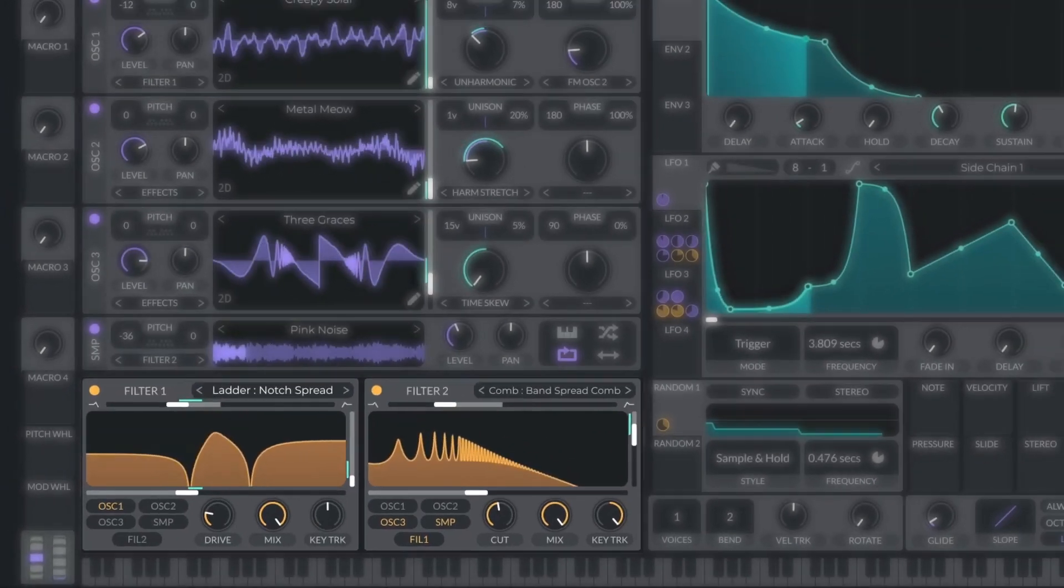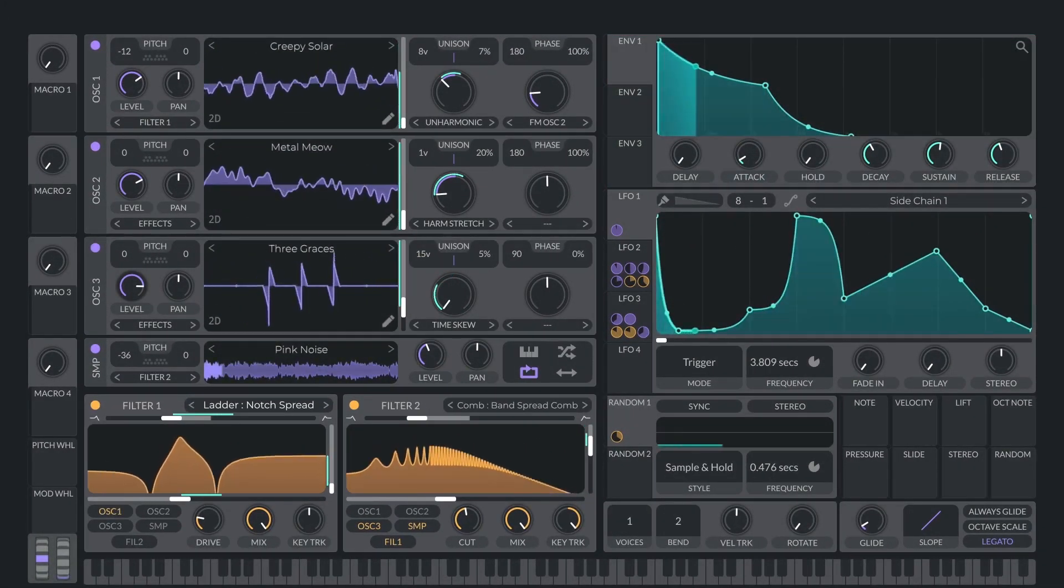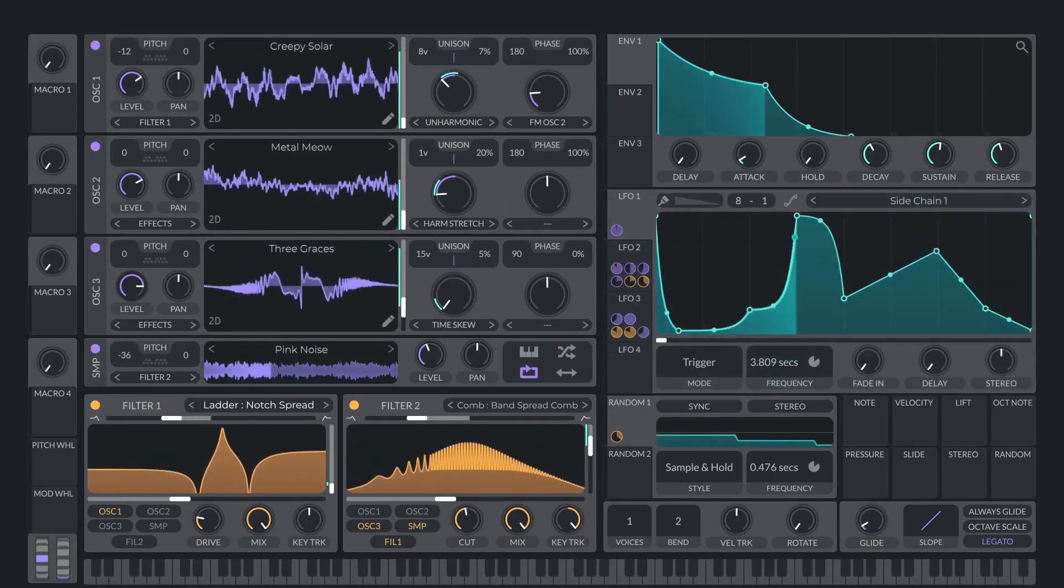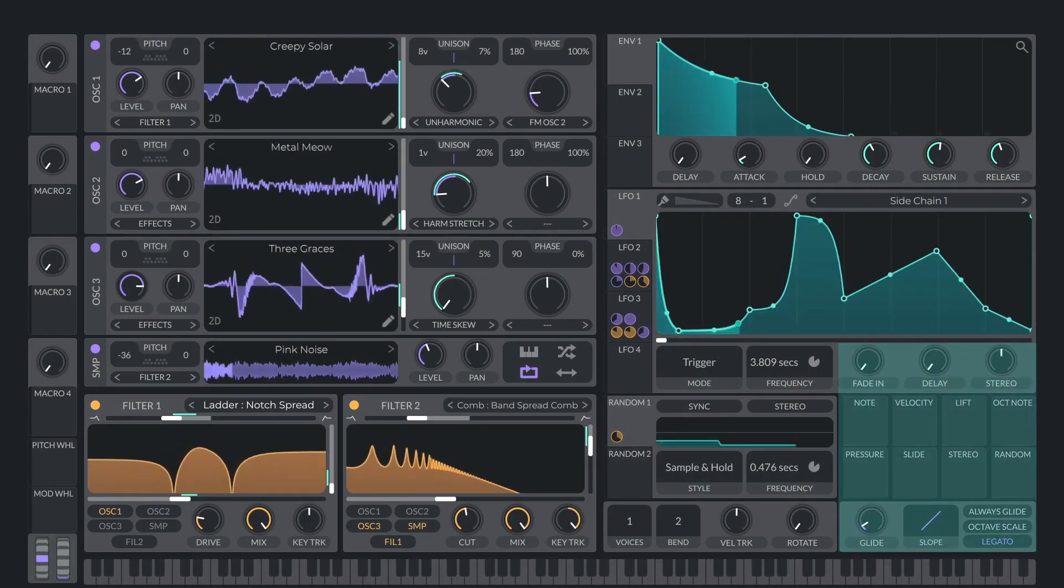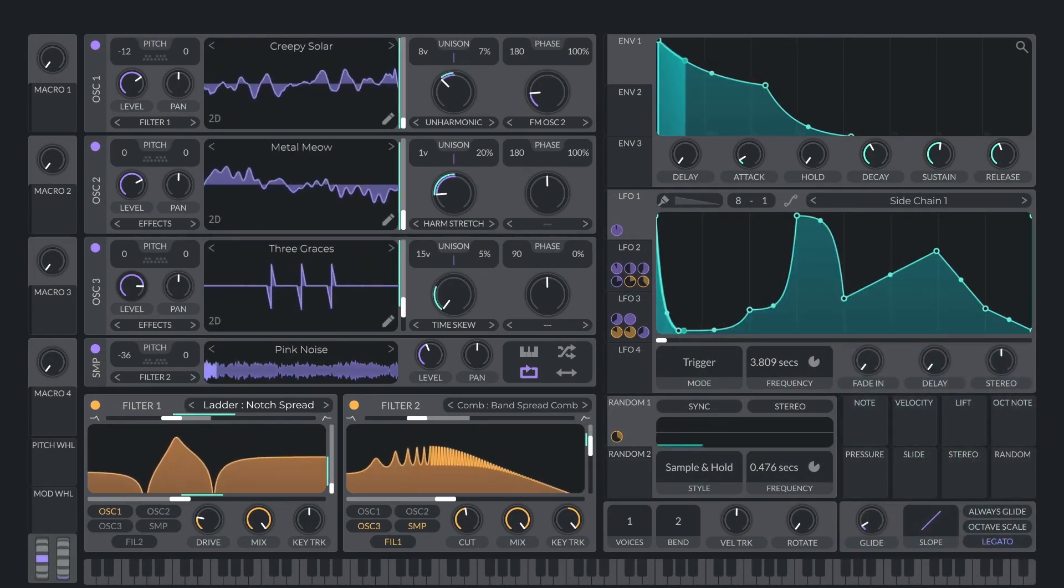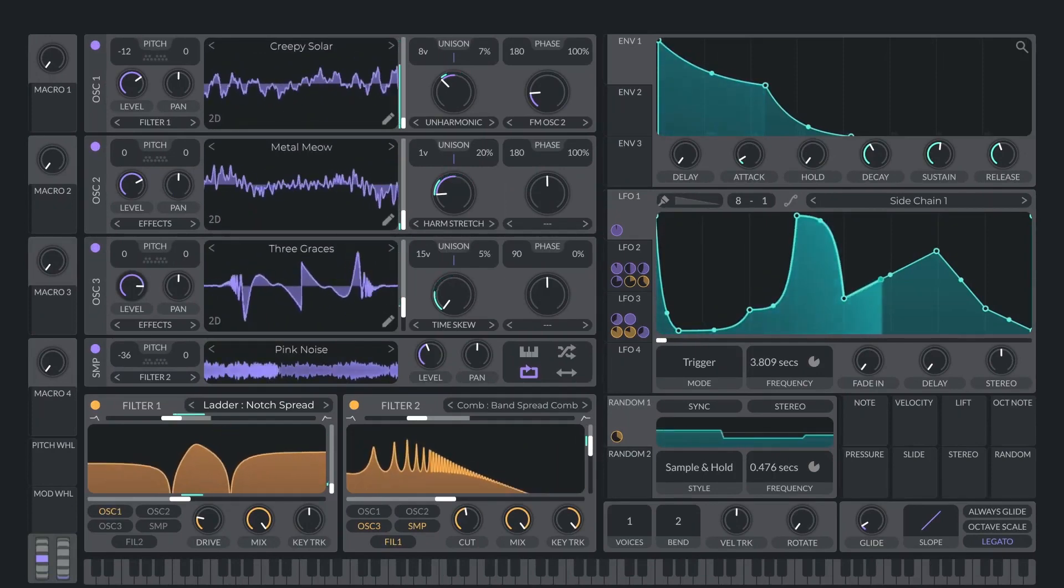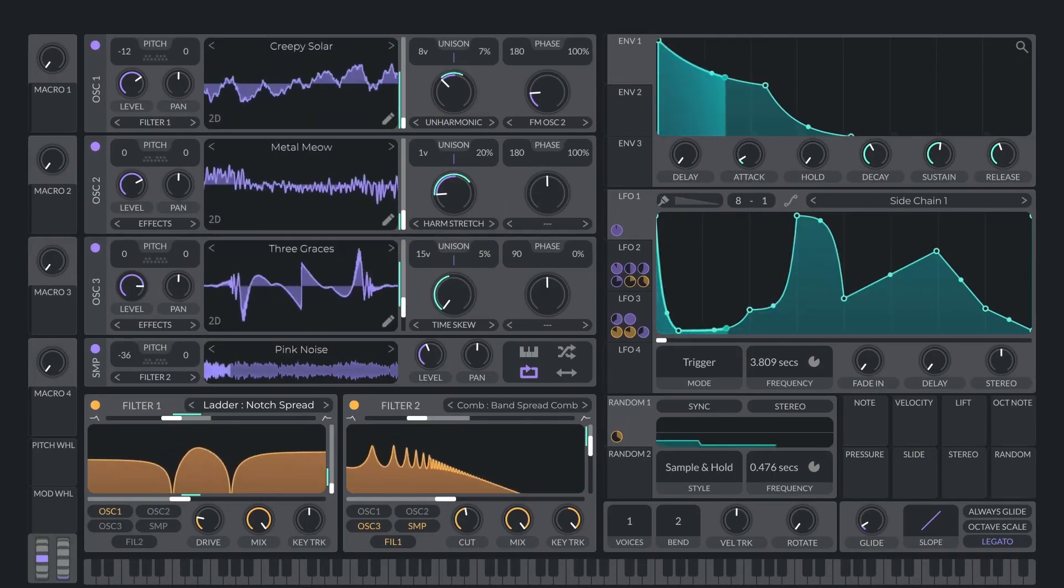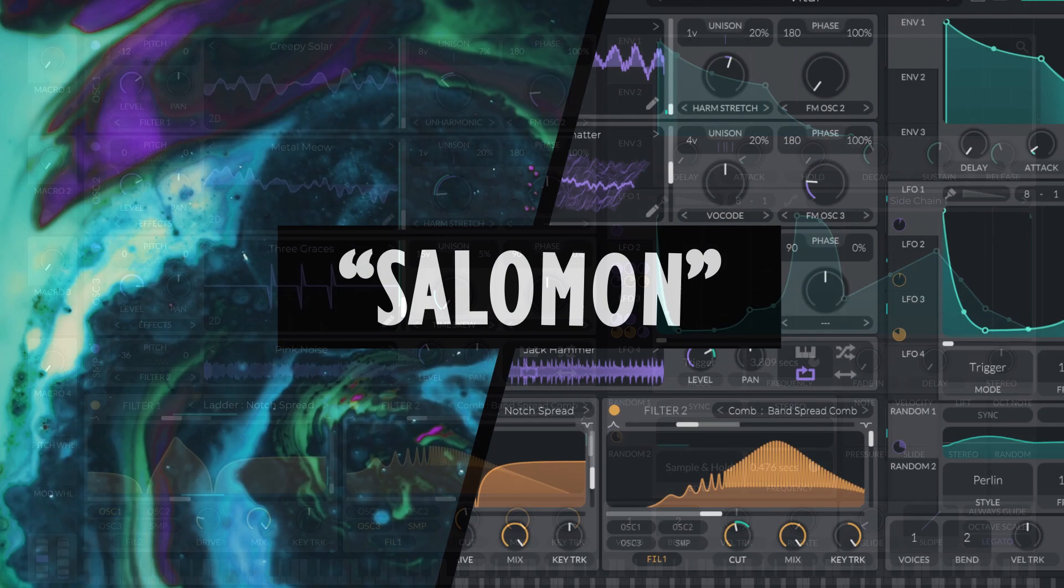And you can also assign the three envelopes, four LFOs, two randomizers, and several other modulation options to a wide range of parameters. So let's have a quick play through some of the free presets.